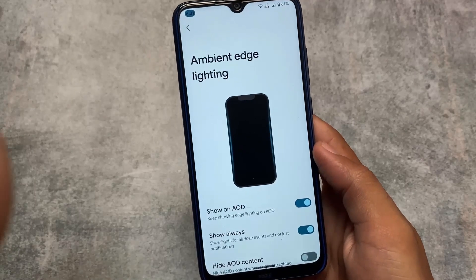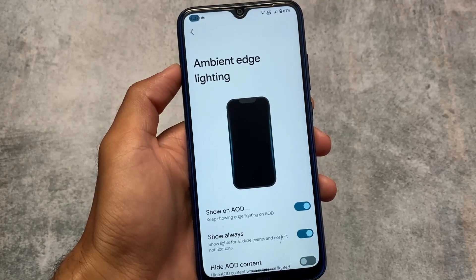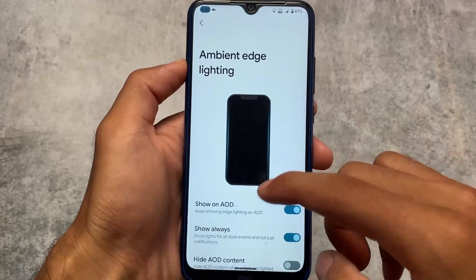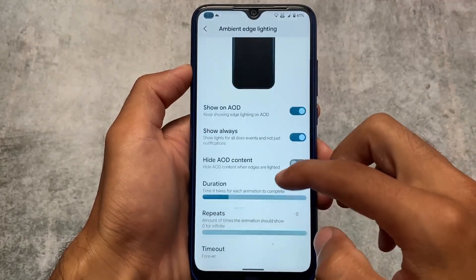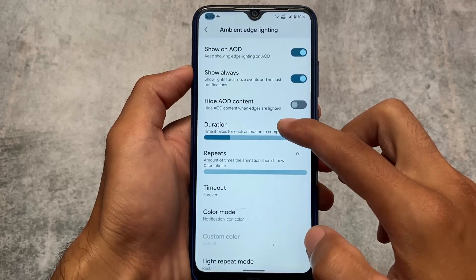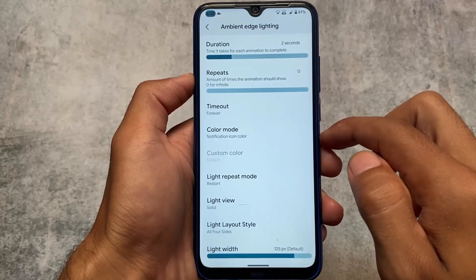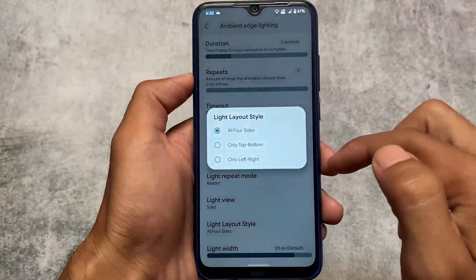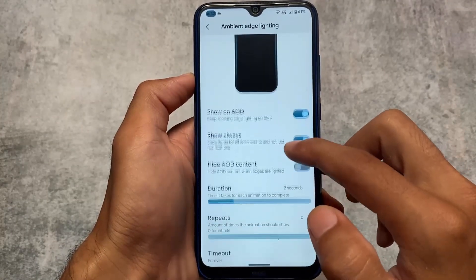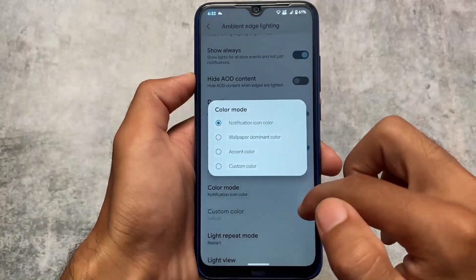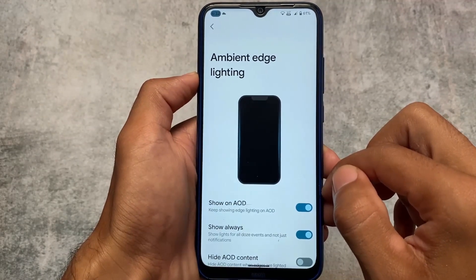Another new thing added in this latest Corvus build is ambient edge lighting. I sometimes use edge lighting on my device for notifications. I tried Corvus on my Mi 11X and Redmi Note 10 Pro — both devices have AMOLED displays — and with this kind of feature it looks really cool. Whether you consider it a feature or a customization option, both are correct, and it's up to you.